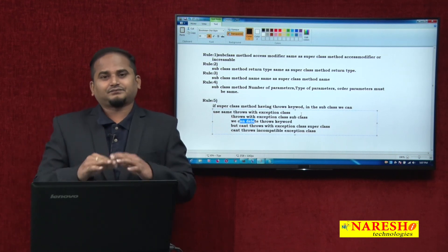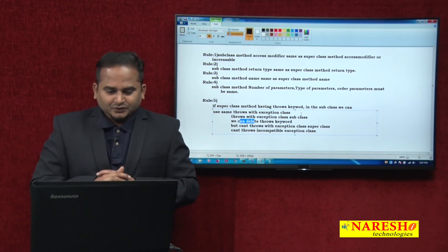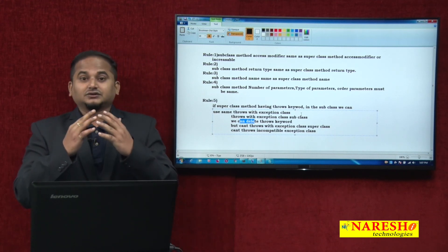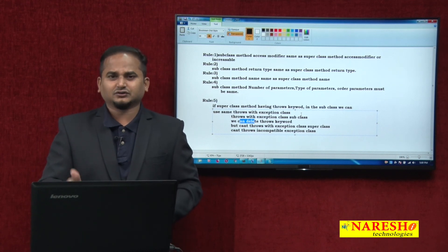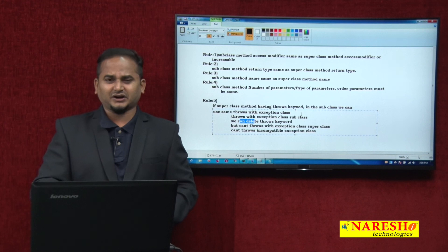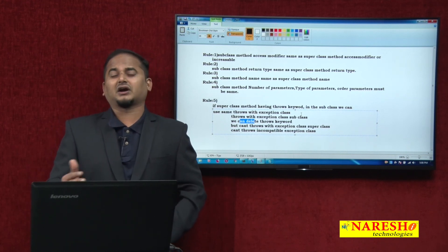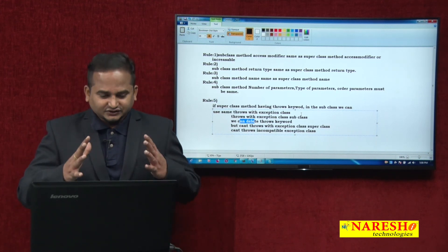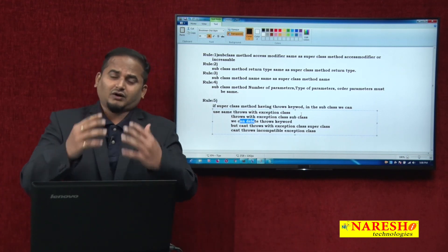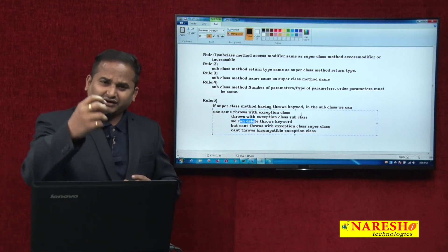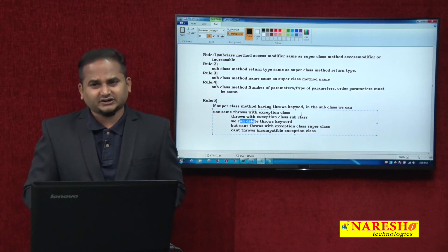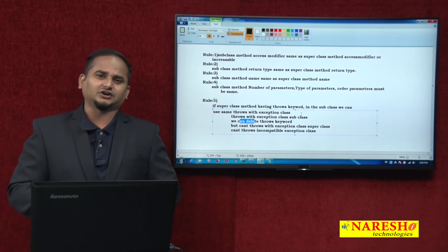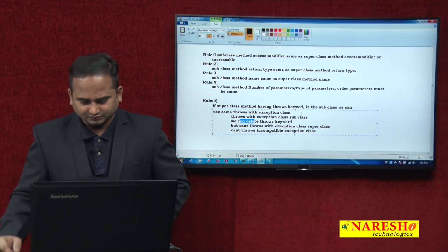The fifth and last overriding rule: if the superclass method has the throws keyword, in the subclass we can use throws with the same class, throws with a subclass, or we can delete the throws keyword. But we cannot write incompatible classes or the superclass. These are the five overriding rules. In Java 1.5, the community added one more rule — covariant return types — which we will see separately in the next video. I hope you enjoyed all five method overriding rules. For more videos please subscribe to the Narayasai channel. Thank you, meet you in the next video.